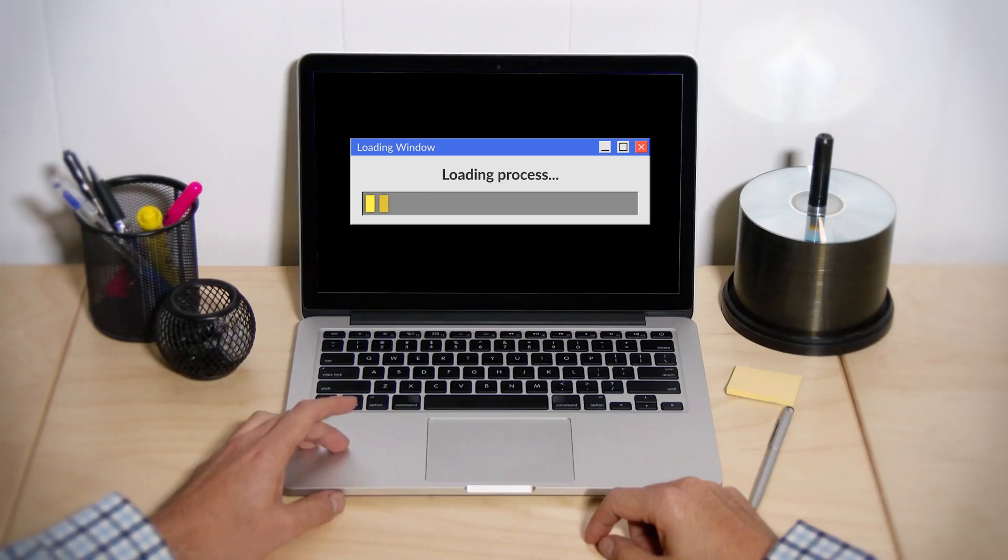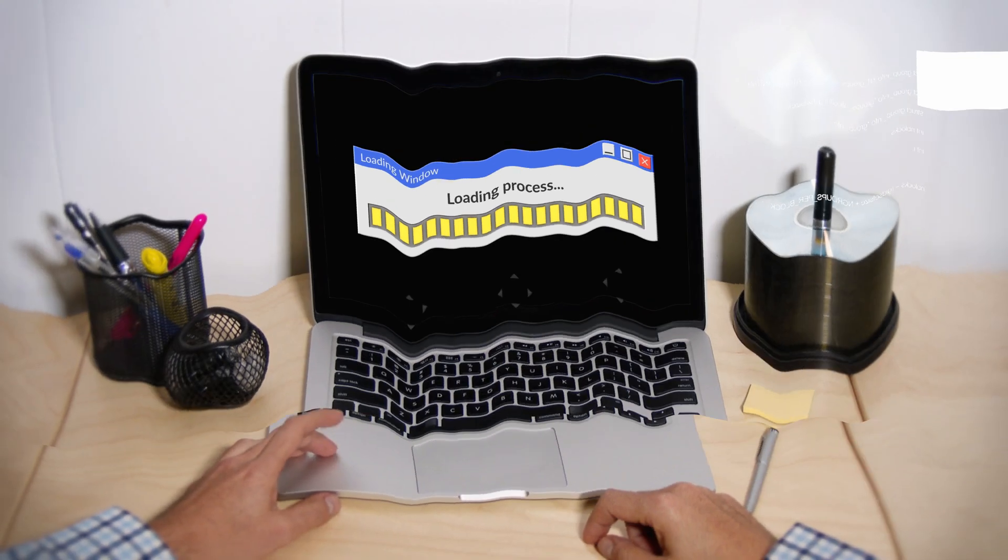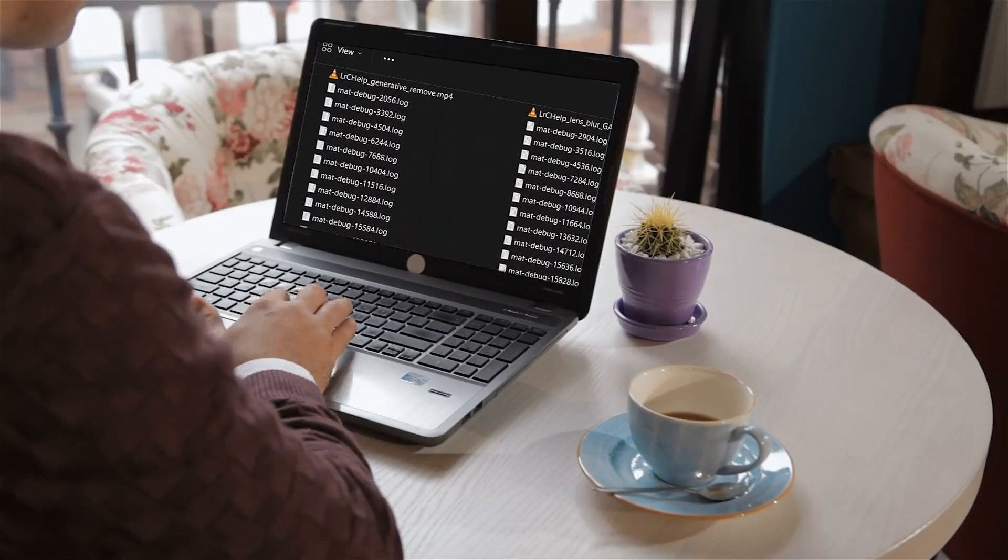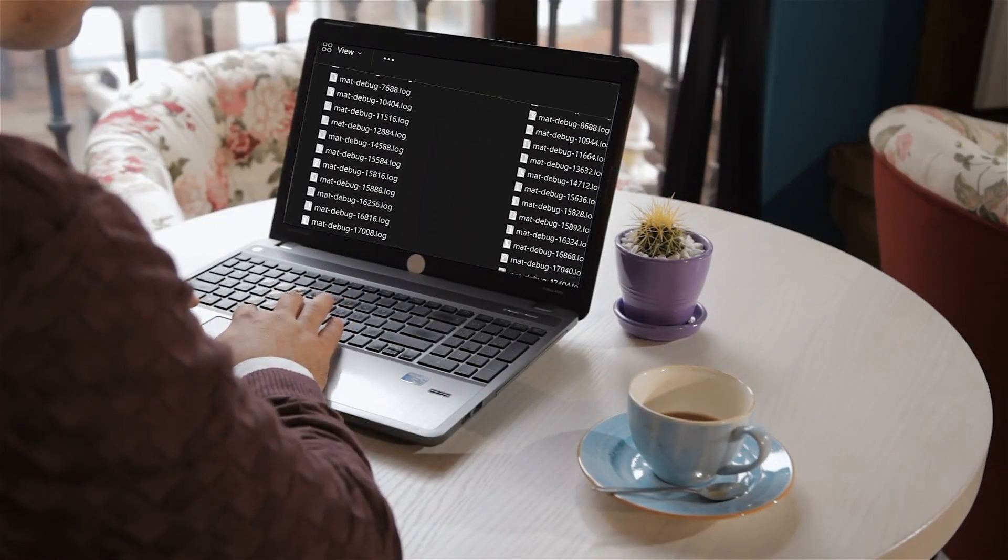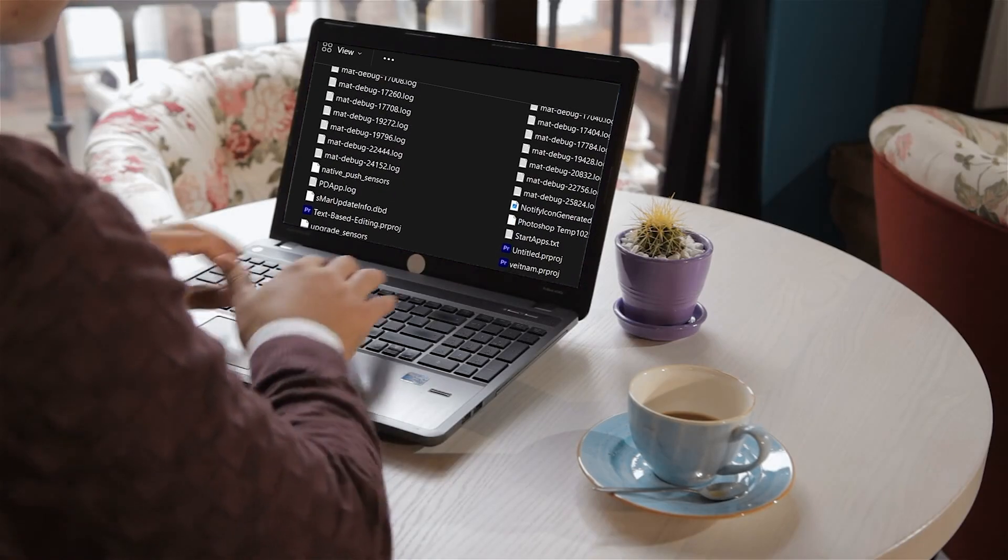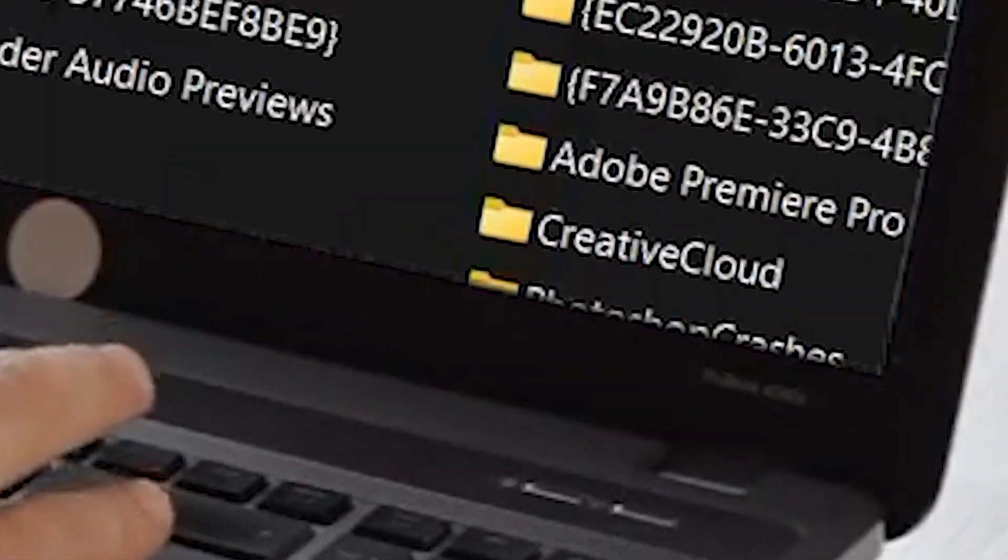Is your PC running slower than a snail on a lazy day, struggling with endless load times and lag? It might be time for some digital housekeeping. Today we're uncovering a simple trick to breathe new life into your slow computer by finding and deleting those pesky temporary files.